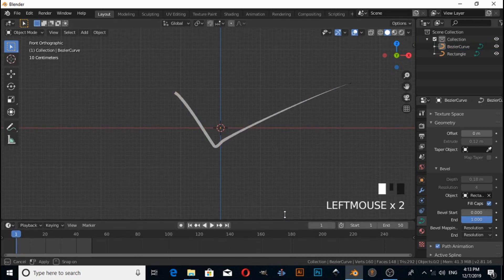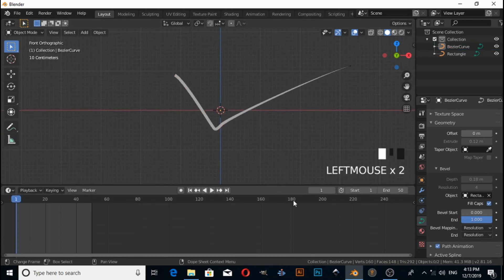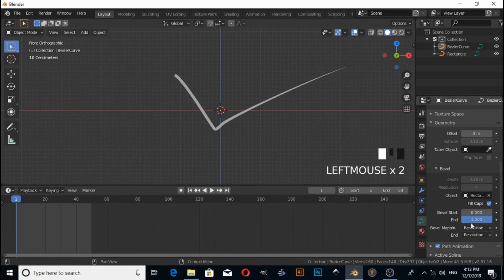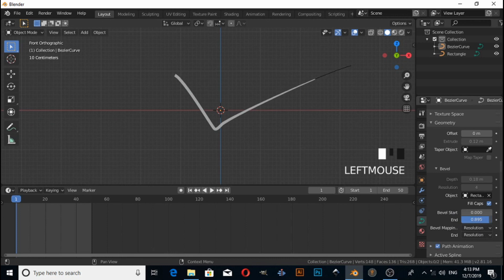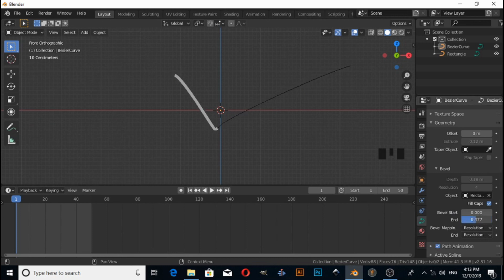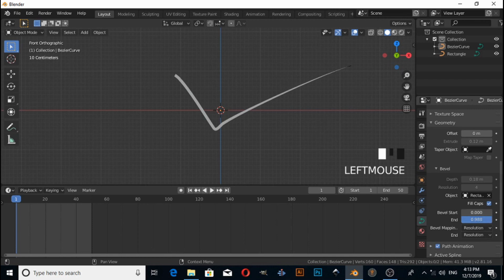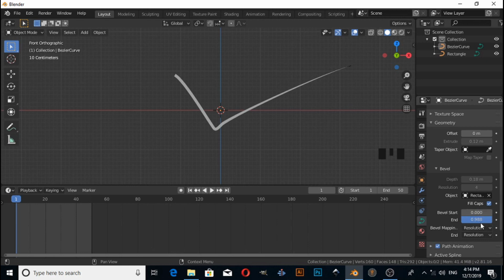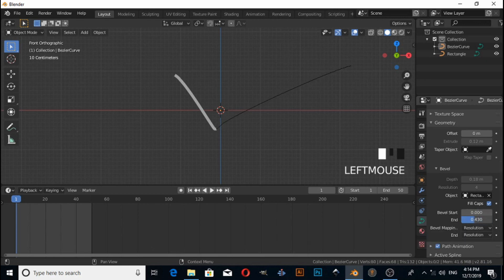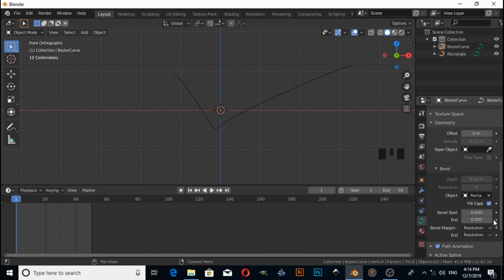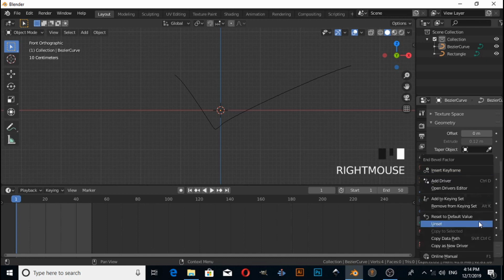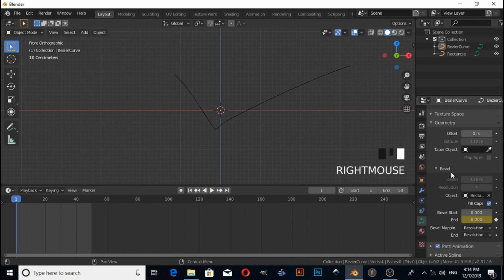You have two options: Bevel Start and Bevel End. For example, this is End, and this is Bevel Start. First I decrease the End value and insert a keyframe. So right click, then Insert Keyframe.